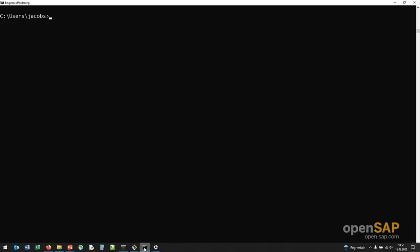Now I have opened my command shell. You could use your power shell as well, if you use an Apple computer you open up a terminal, and here you have already used this pip command.